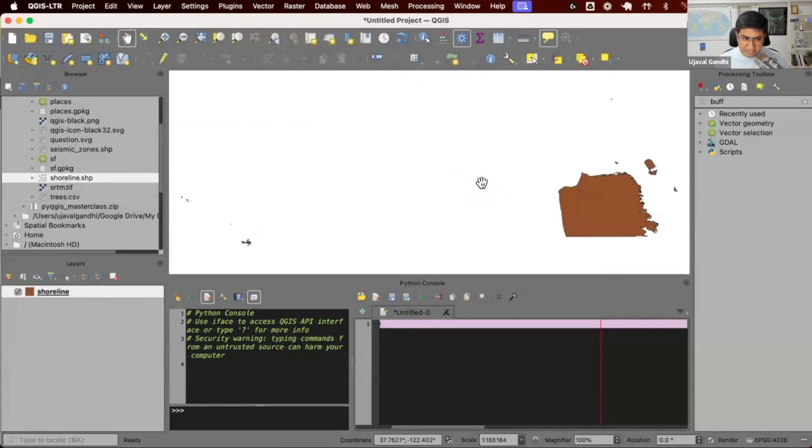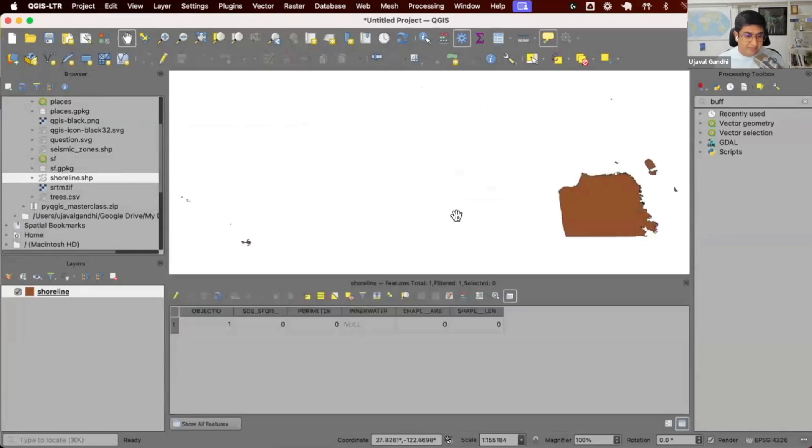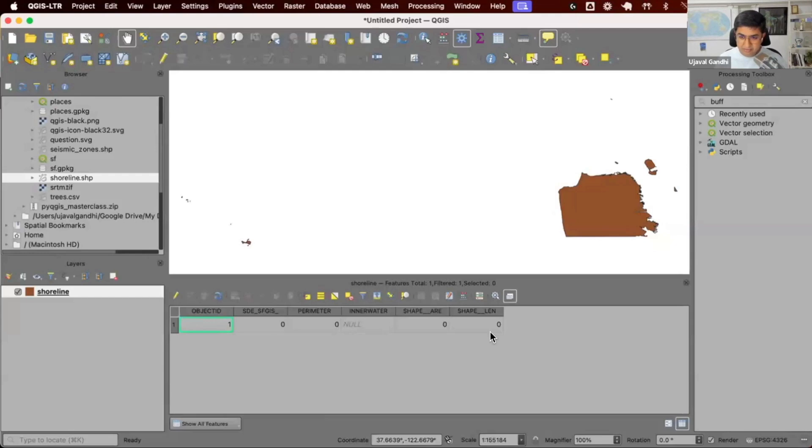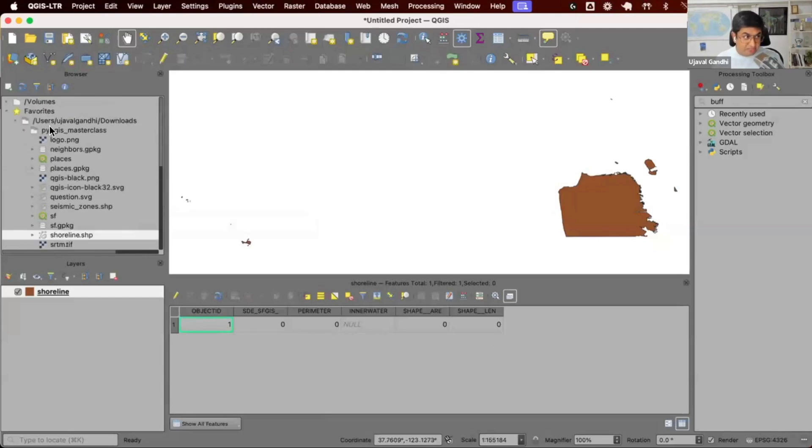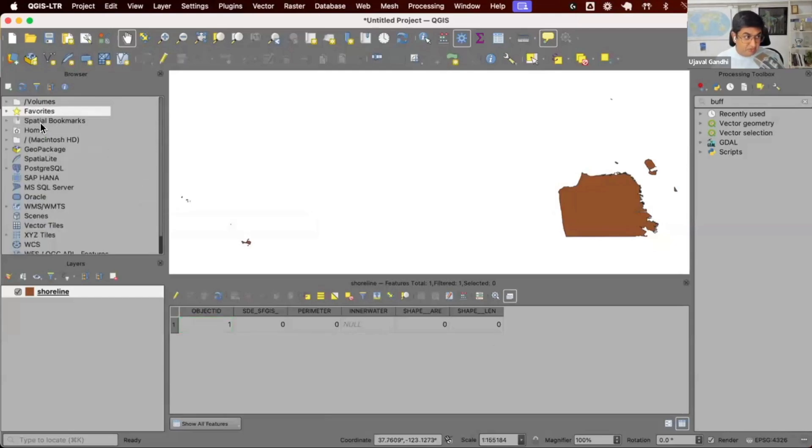This is a simple shapefile that has the shoreline of San Francisco. If I open the attribute table, you can see it's got one feature and some six columns. So go and find this in your data package.